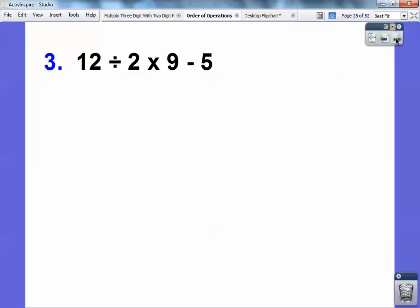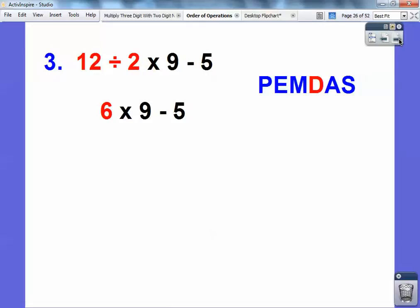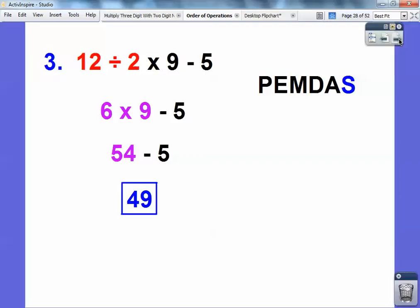A lot of kids say this is easy and they just make errors — me too, I make errors on this all the time. Pause it and you try. My PEMDAS says I have to do the division before the multiplication because I read it from left to right. So I have to do 12 divided by 2 first — that's 6. Now I've got to do 6 times 9 because that's a multiply — 6 times 9 is 54. Then subtract: 54 minus 5 is 49.